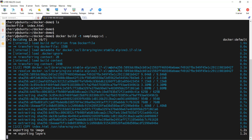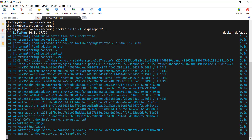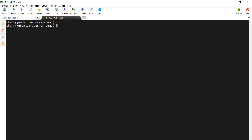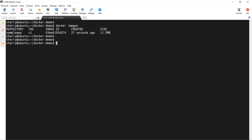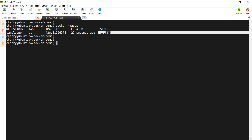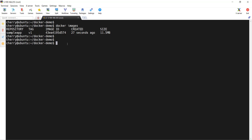As you can see, the image is being built layer by layer, and we have finished building the Docker image. We are going to verify that the Docker image has been created — simply run the command docker images. Here is our Docker image that we tagged sample-app, tagged version one, created just 24 seconds ago. This is the image ID, and the size of our Docker image is 11.5 megabytes, which is quite small, thanks to the Alpine image that we chose.